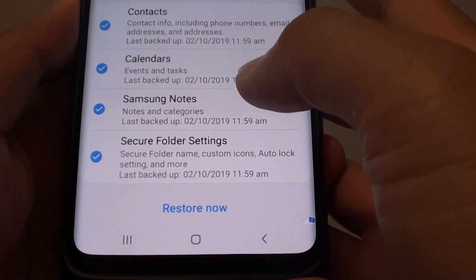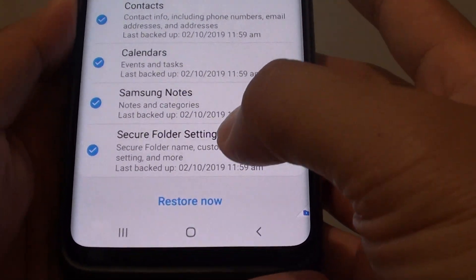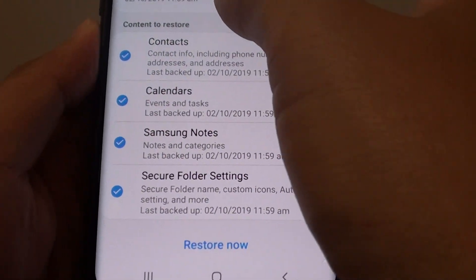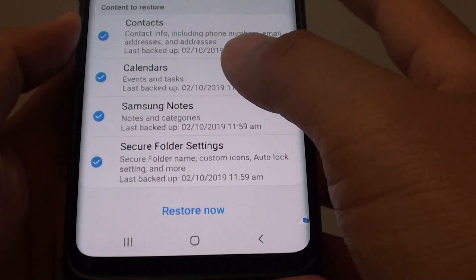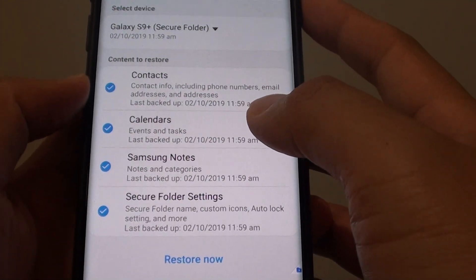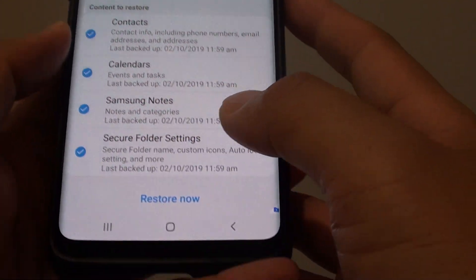Hi, in this video I will show you how to restore secure folder data from backup on the Samsung Galaxy S9 or S9 Plus.